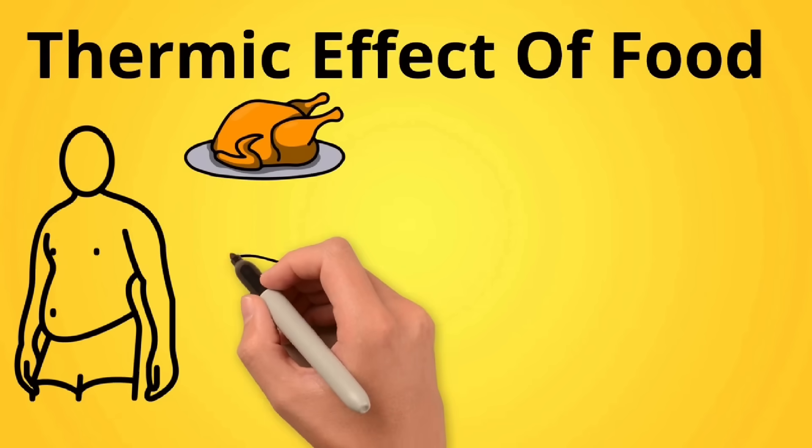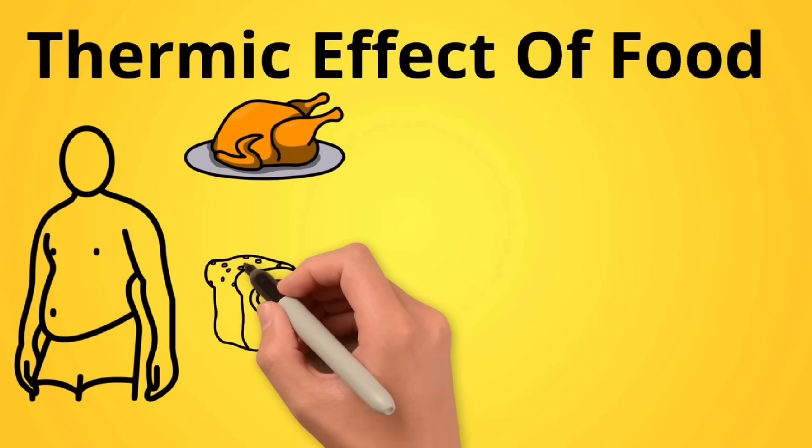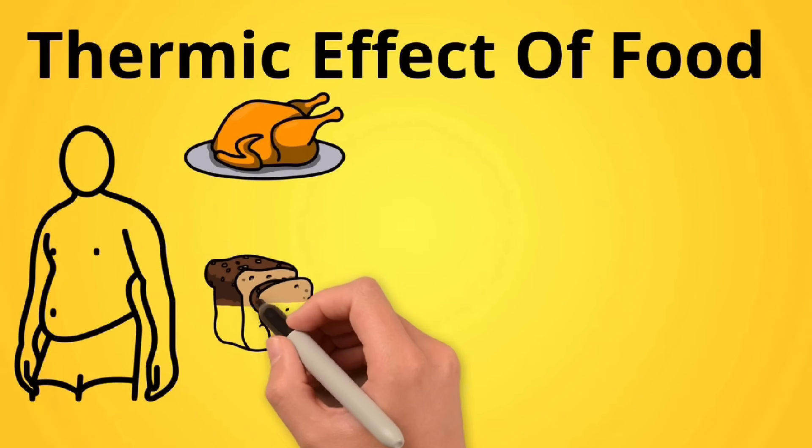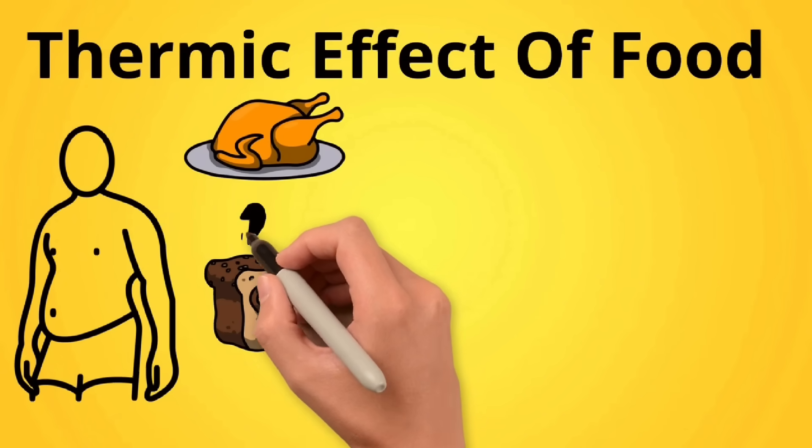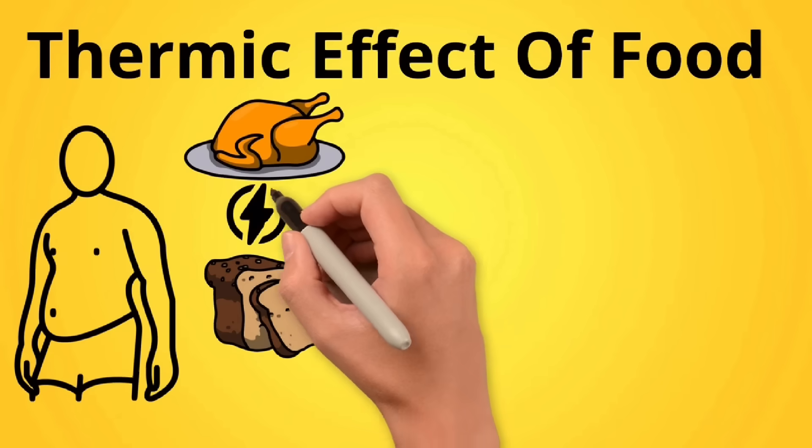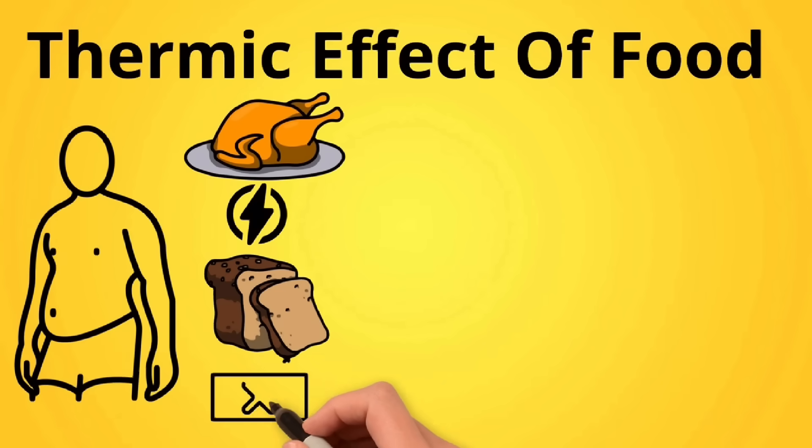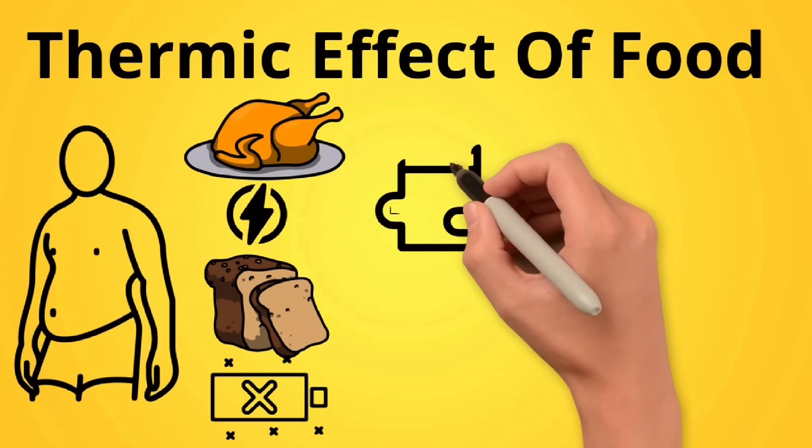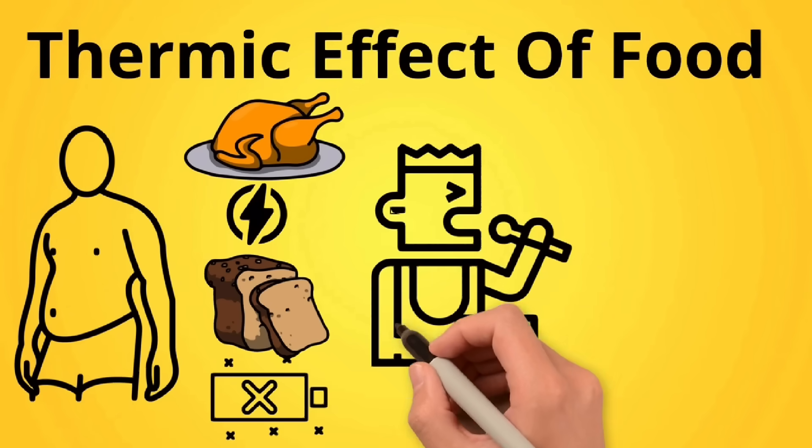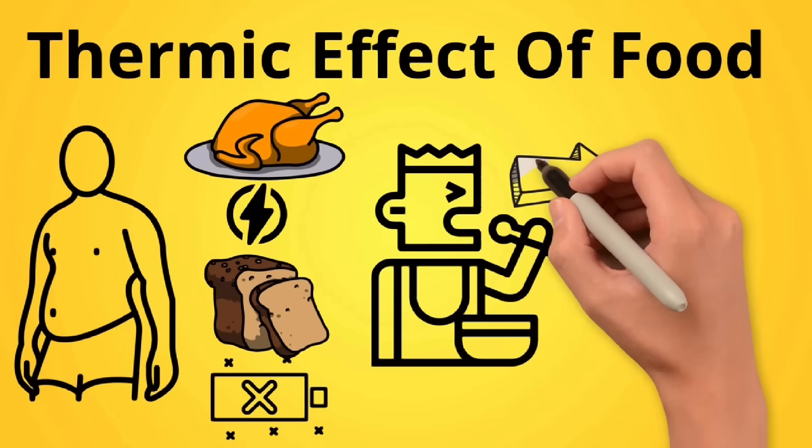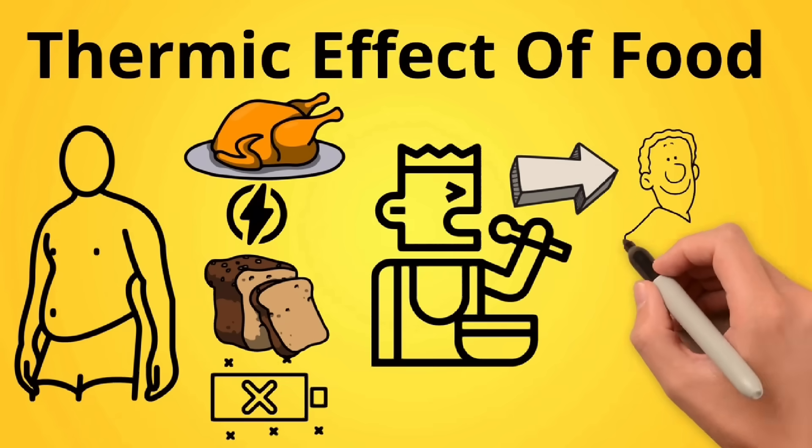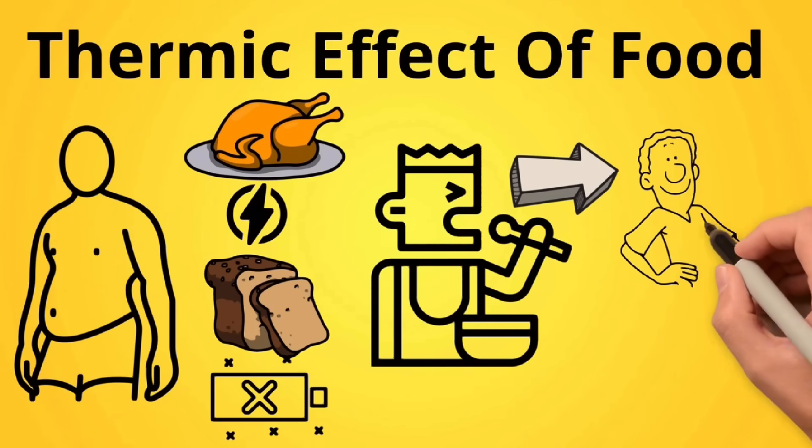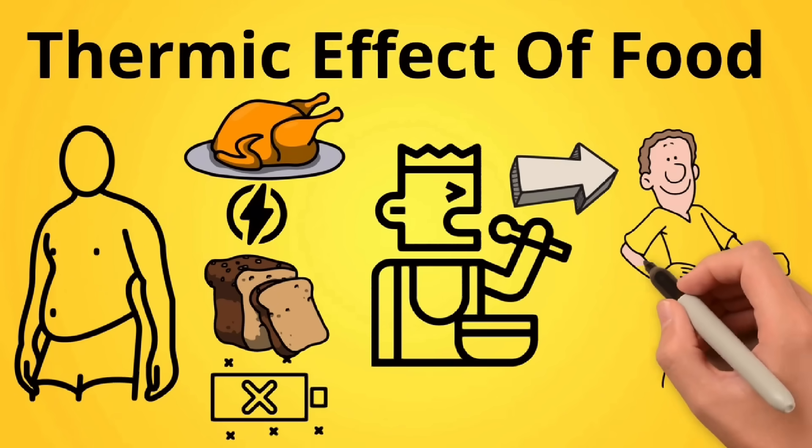For example, it is estimated that in order for us to absorb protein, we would require up to 35% of its energy provision, whereas only up to 15% for carbs and fats. So basically, the more protein you eat, the more calories you will lose. And studies show it can be a lot higher the more active you are.